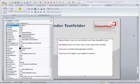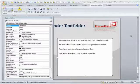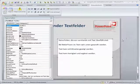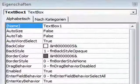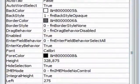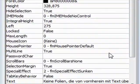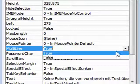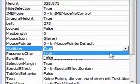Das Eigenschaftenfenster ist in allen PowerPoint-Versionen gleich. Ich bin jetzt hier in PowerPoint 2007 und es sind drei Optionen, die vor allen Dingen wichtig sind. Zum Ersten stelle ich hier bei Multiline ein, dass in dem Textfeld es also möglich ist, dass ich mehrere Zeilen eingebe. Das muss also auf True stehen.